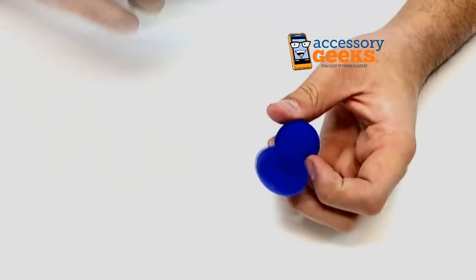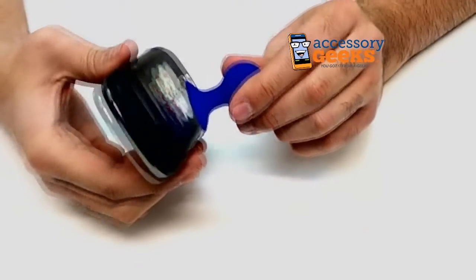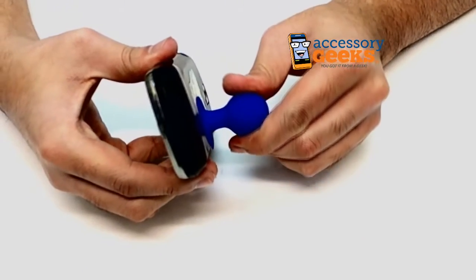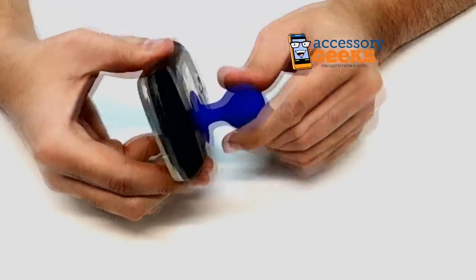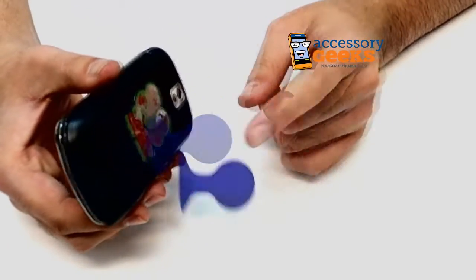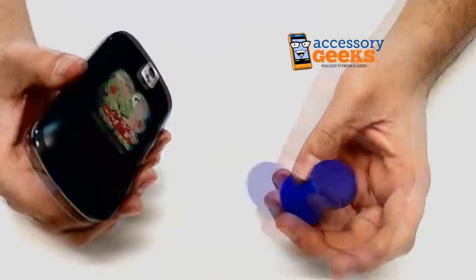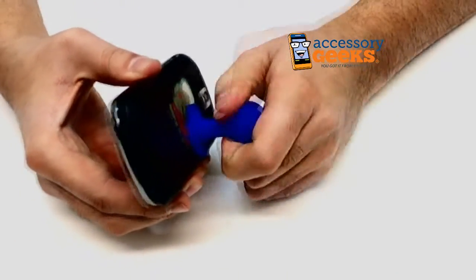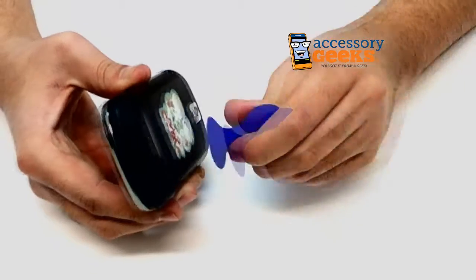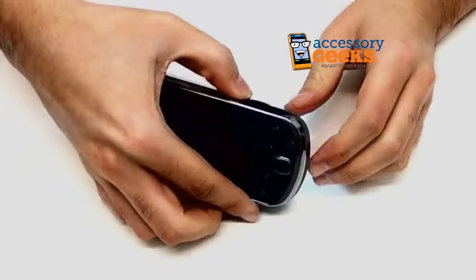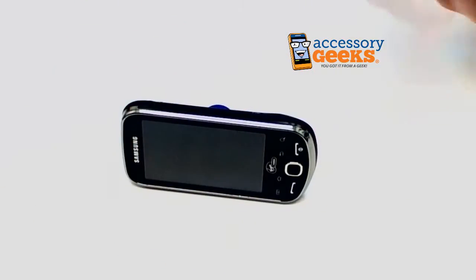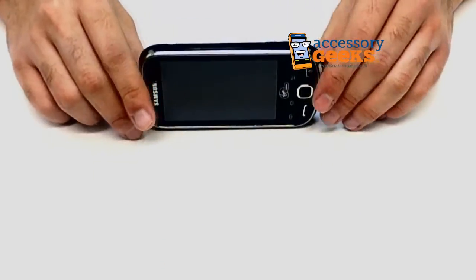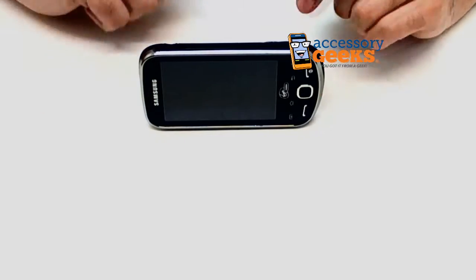Now these things are pretty cool because they stick onto pretty much anything. I think anything but maybe a silicone case or something soft like that, and well that's not a good example. But they stick on and they hold up your phone so you can watch a video and things like that.